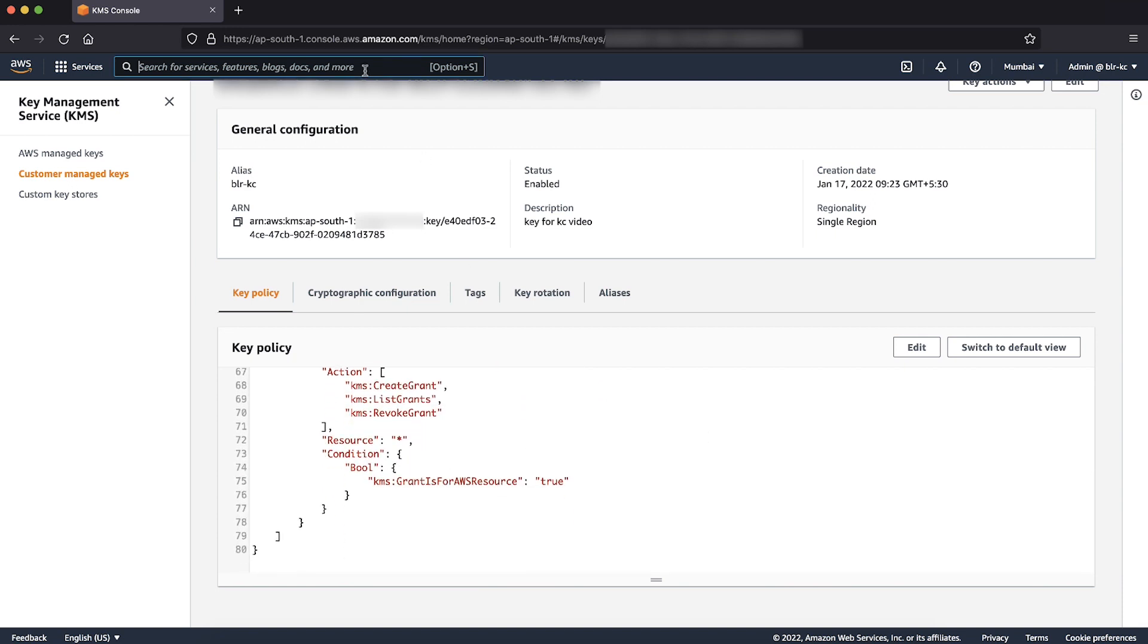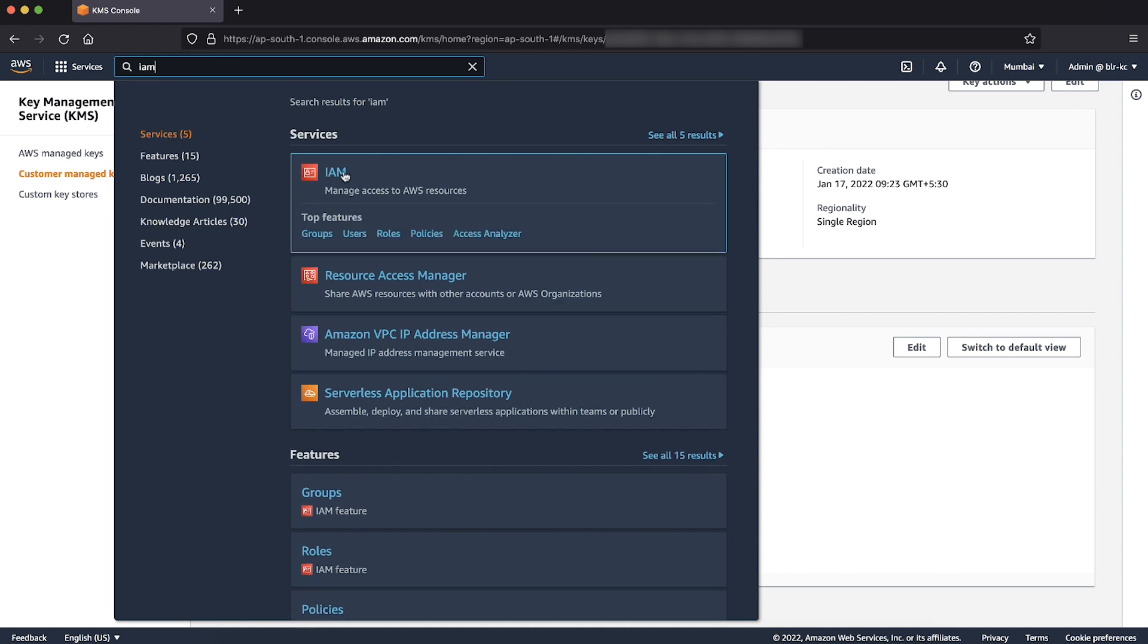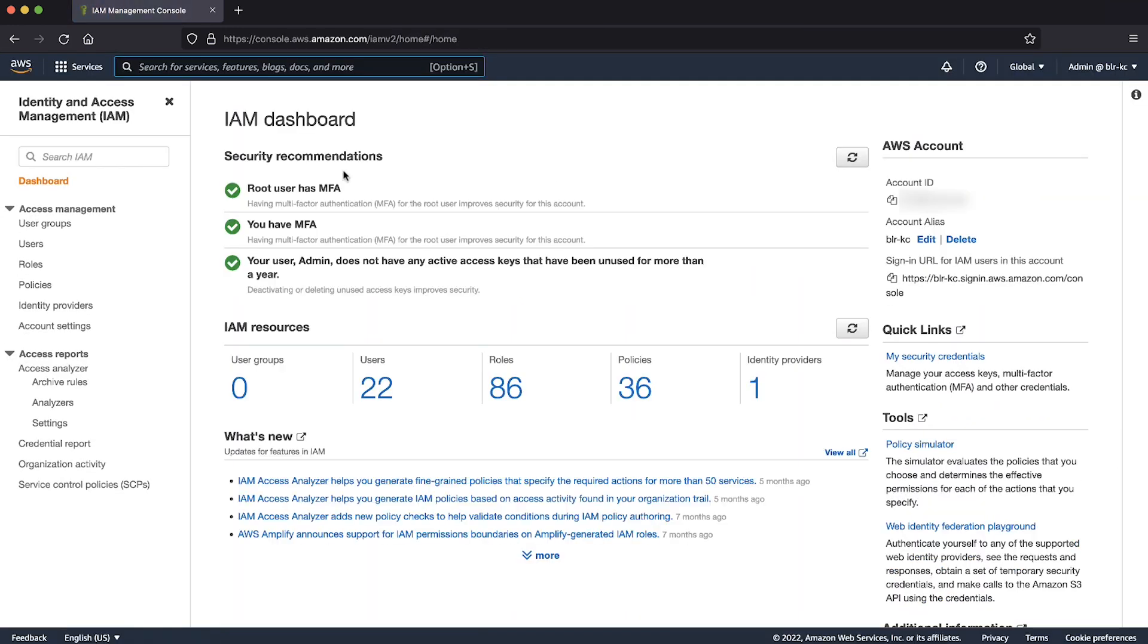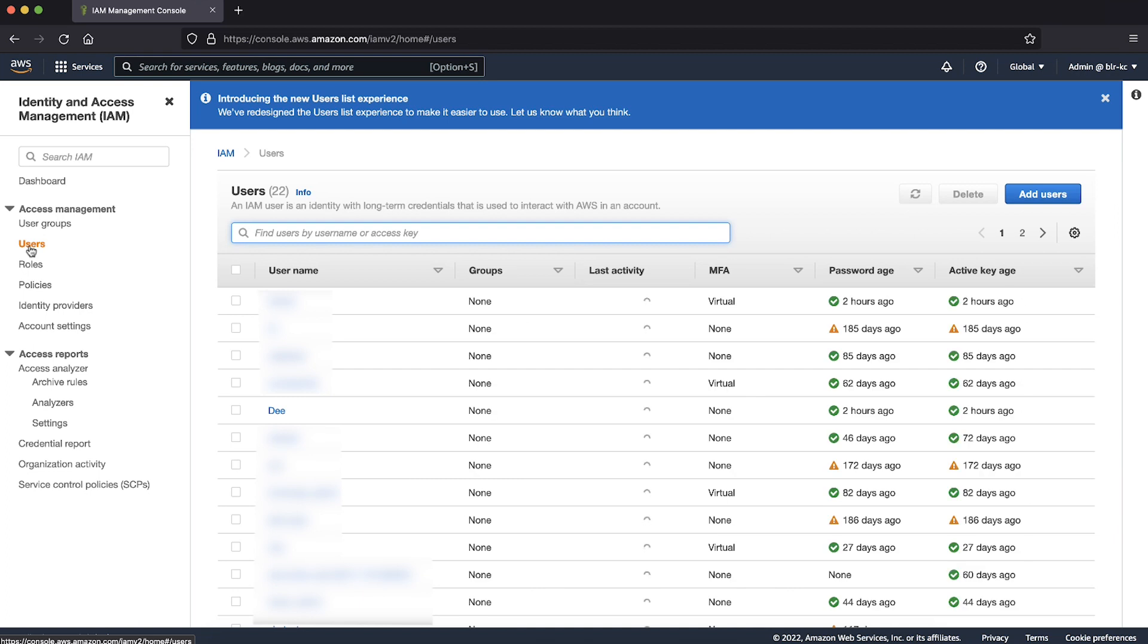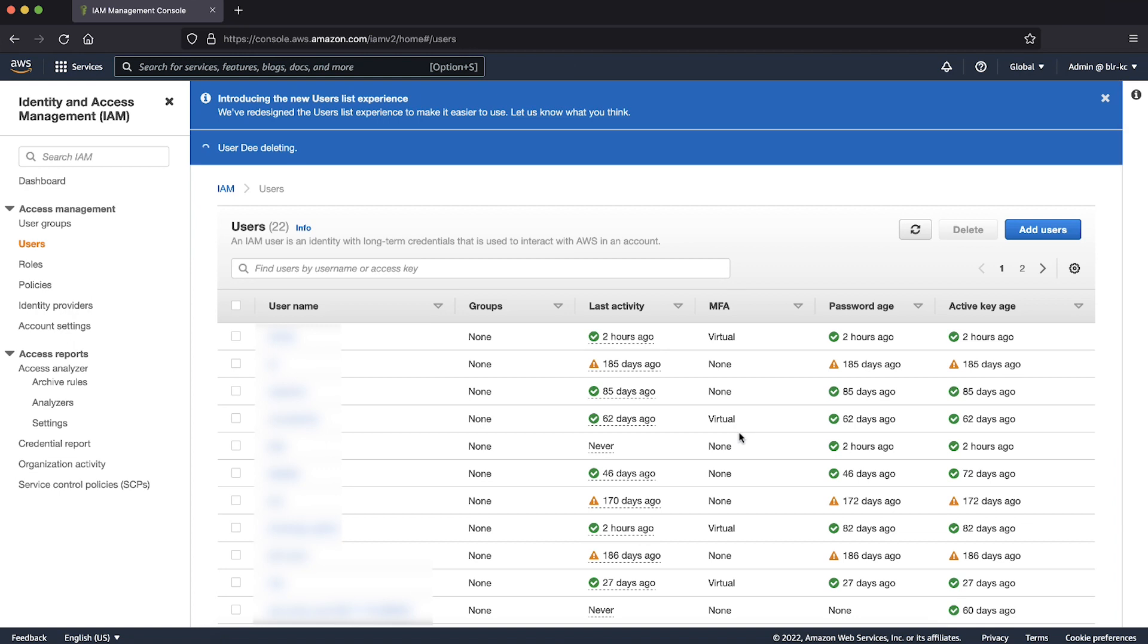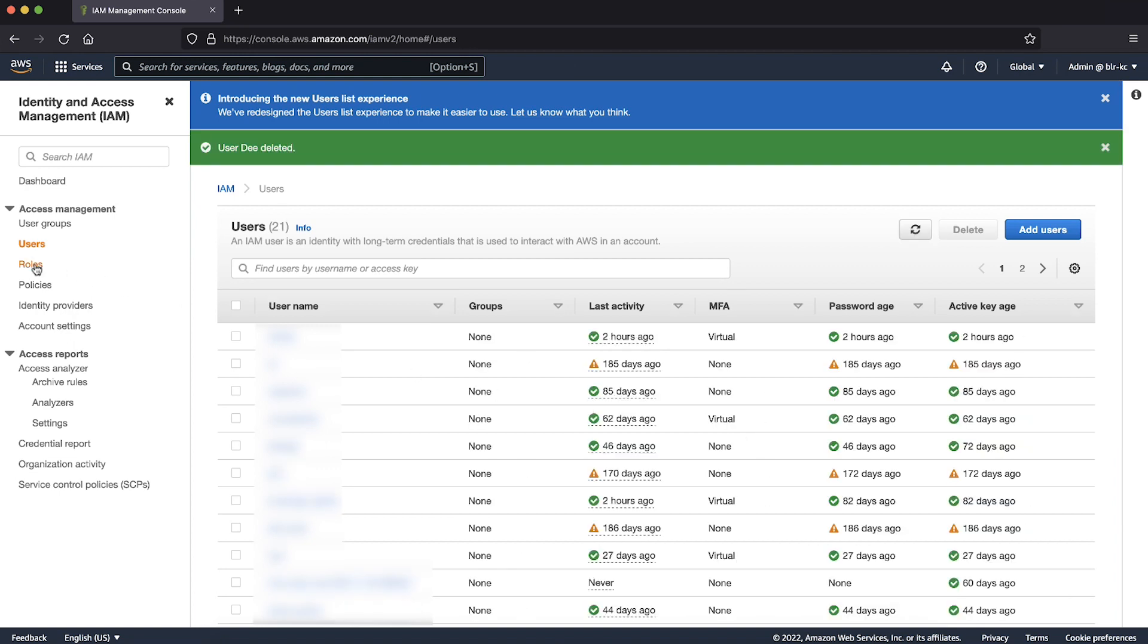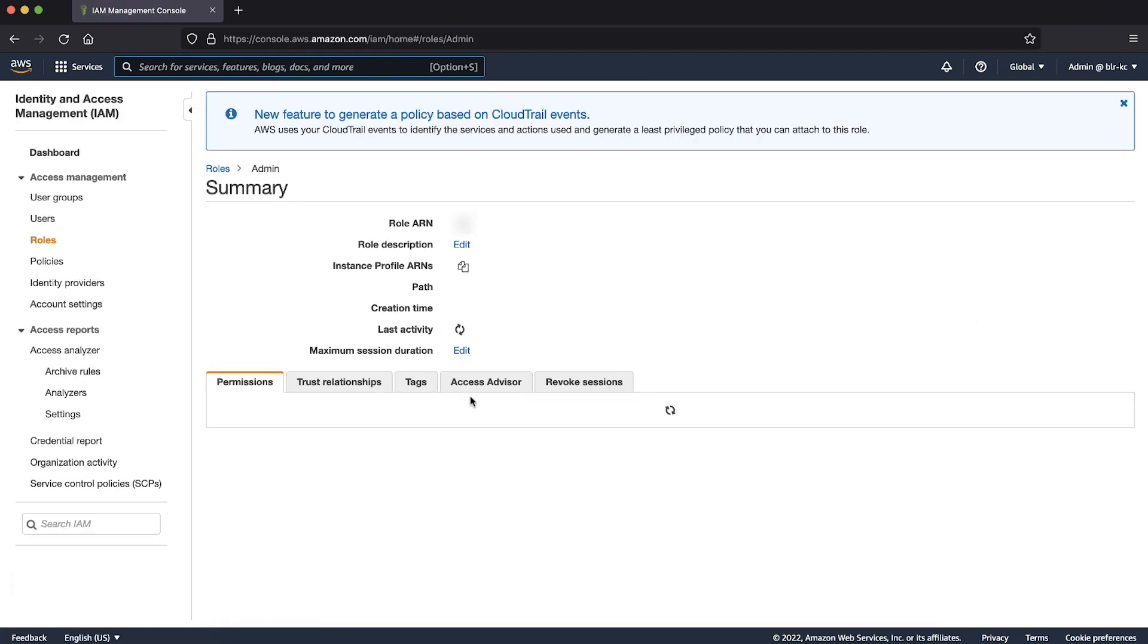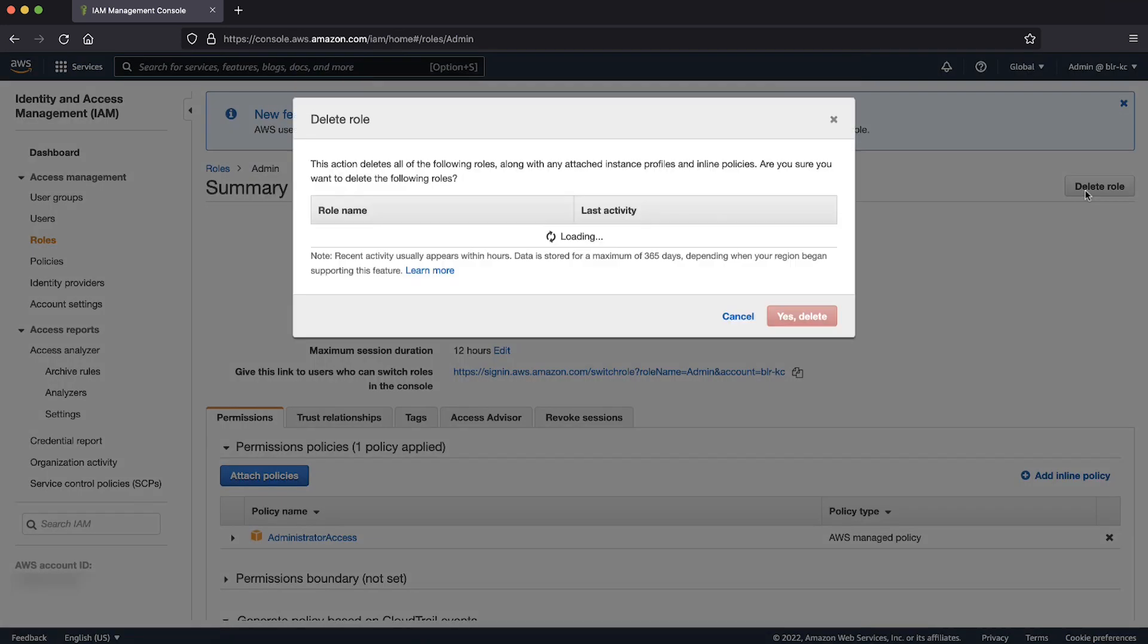Navigate to the IAM console and choose Users. Select the user Dee and then choose Delete User. Next, choose Roles. Select the role Admin role and then choose Delete role.